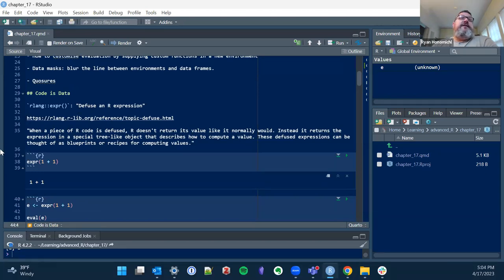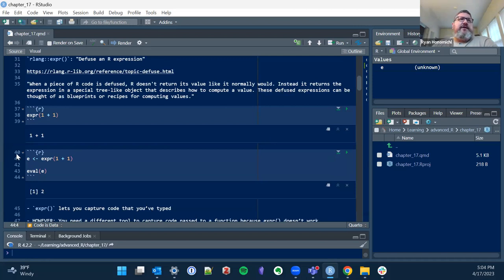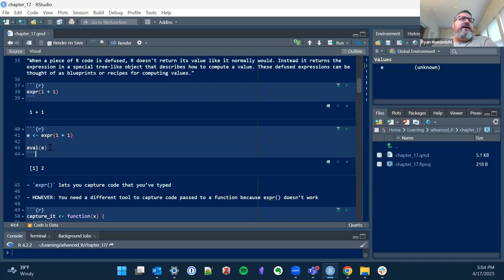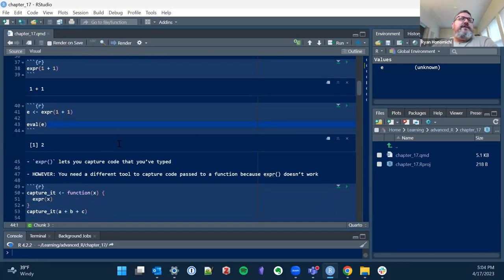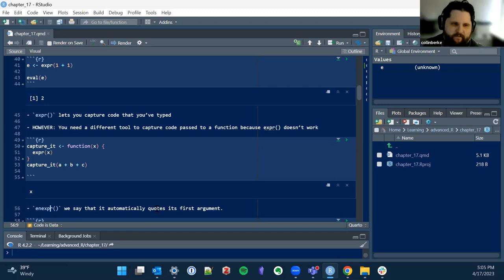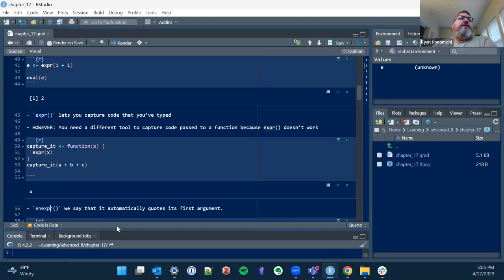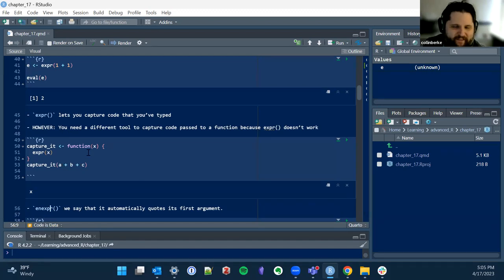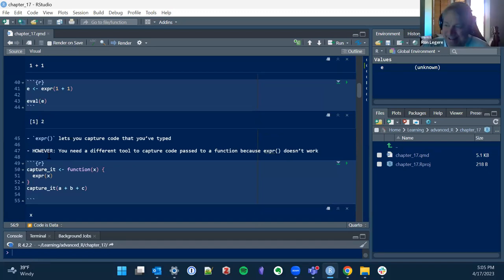So how to defuse an R expression. My favorite word of the day is 'defuse.' When a piece of code is defused, it doesn't return its value — instead it returns an expression, a specialty object that describes how to compute that value. They're blueprints or recipes for computing values, but we're not doing anything right now. This `expr()` function takes anything you put in there and just returns it. How is everyone pronouncing this — 'en-expr' or how are y'all saying it? I've just been saying 'an expression' — 'enexpr.'